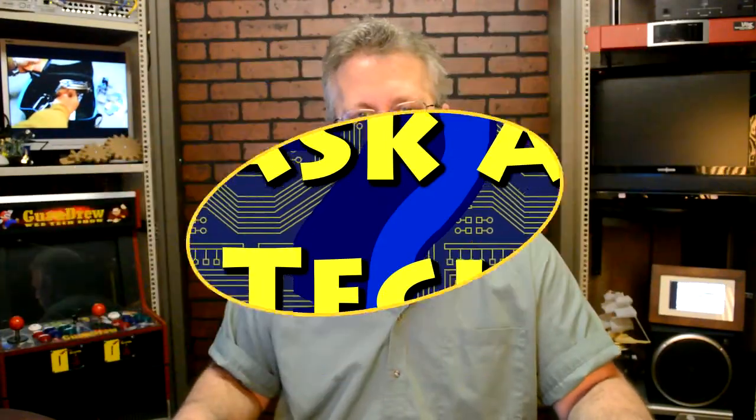Hey guys, it's Steve on the Guru Brew 2. I wanted to talk to you about speeding up your computer today.